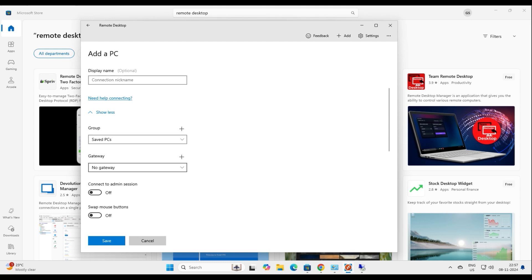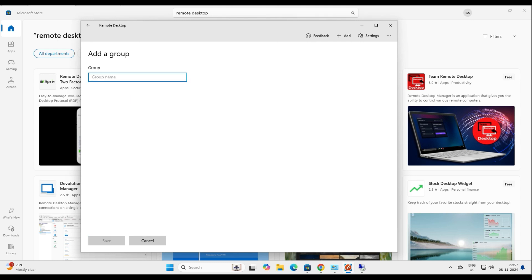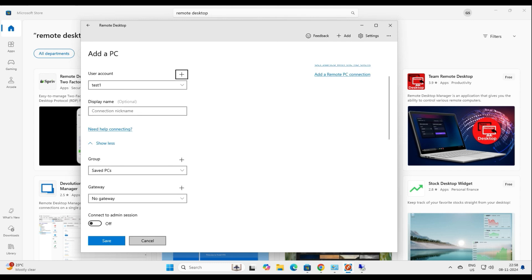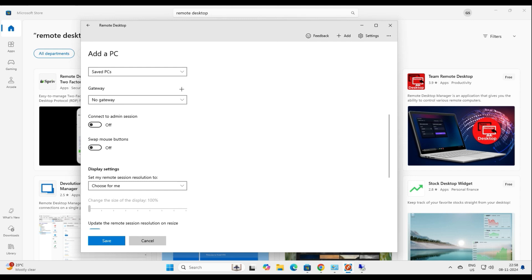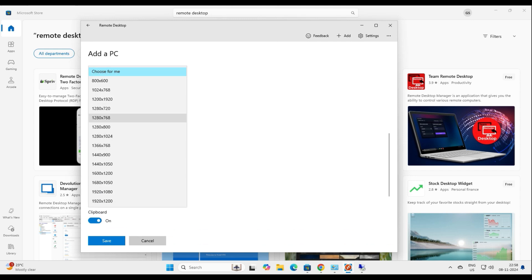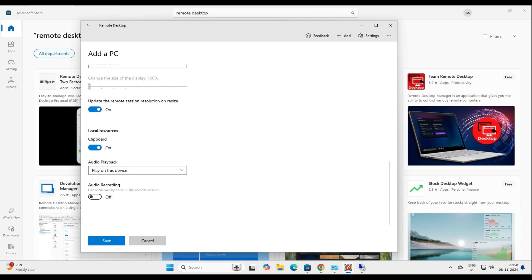There are some advanced options here. If you have a gateway you can add it, and you can create groups — for example, if you are a system administrator with servers belonging to marketing, sales, or development teams, you can organize them into multiple groups. You can also enable admin session, swap mouse buttons, change display settings, enable clipboard sharing, and enable or disable audio.